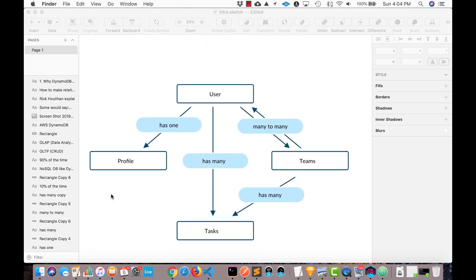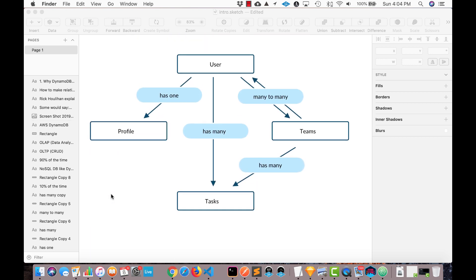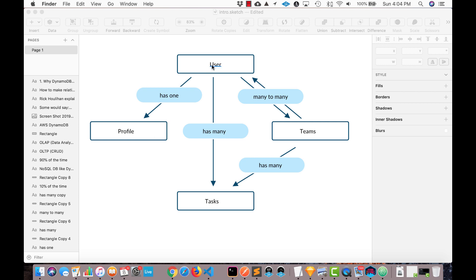So in the next video, we're going to look at how you can make a single relationship. So a user is going to have a profile, this can be quite simple. So we'll talk about how to model it and how to query that. In the second video, we'll talk about how to do a one to many relationship. So users have many tasks, how to model that and how to query that.